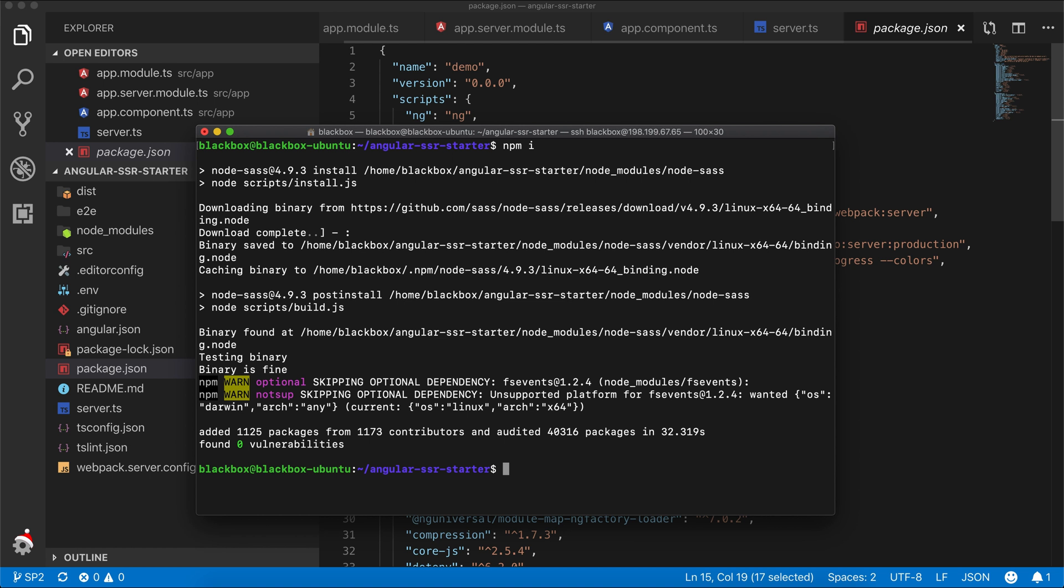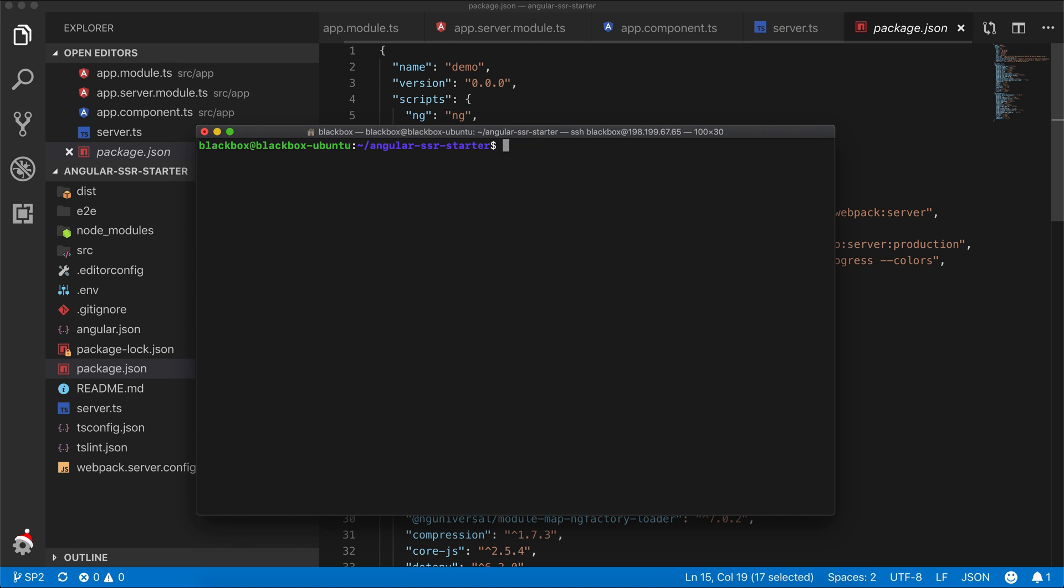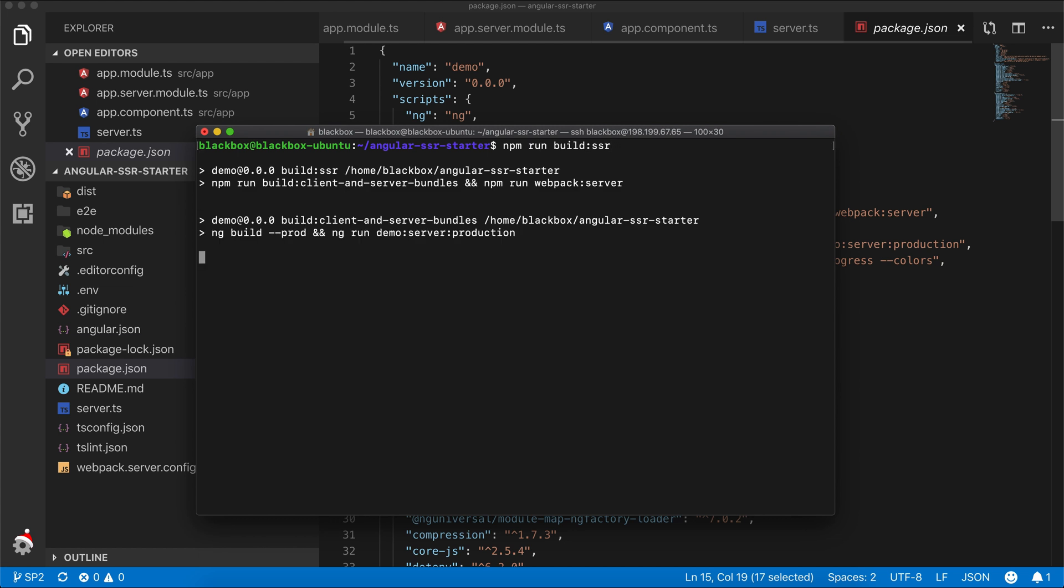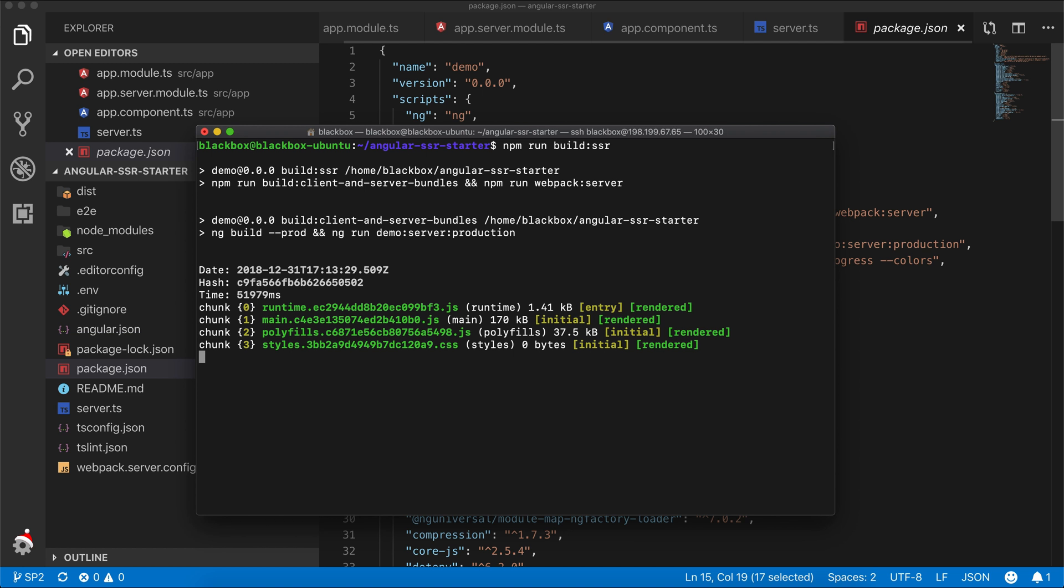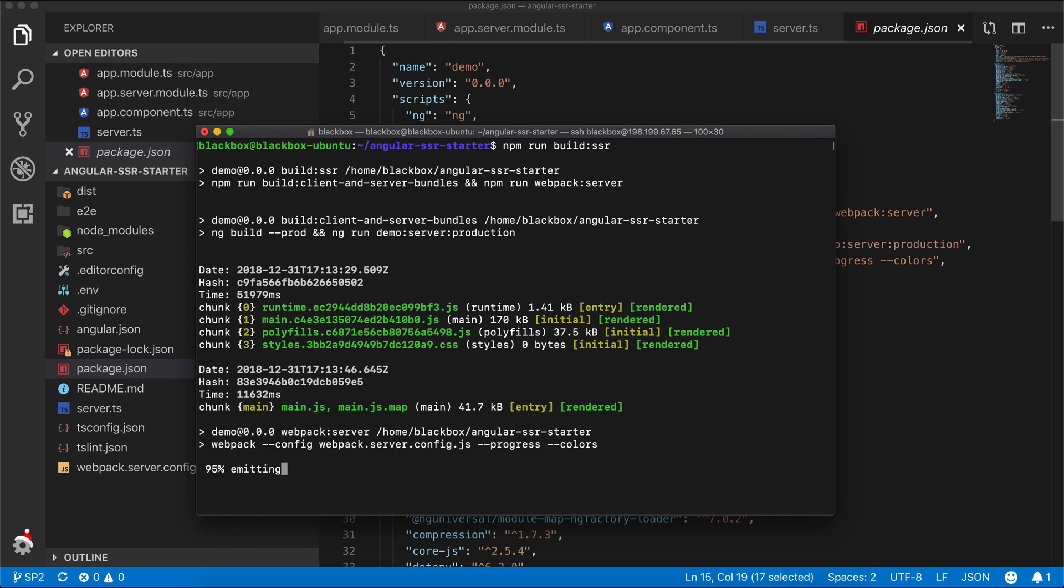This will build our project. If you get ng undefined during this build, you have to install Angular CLI globally by running npm install @angular/cli -g. So it will install Angular CLI globally on this server.